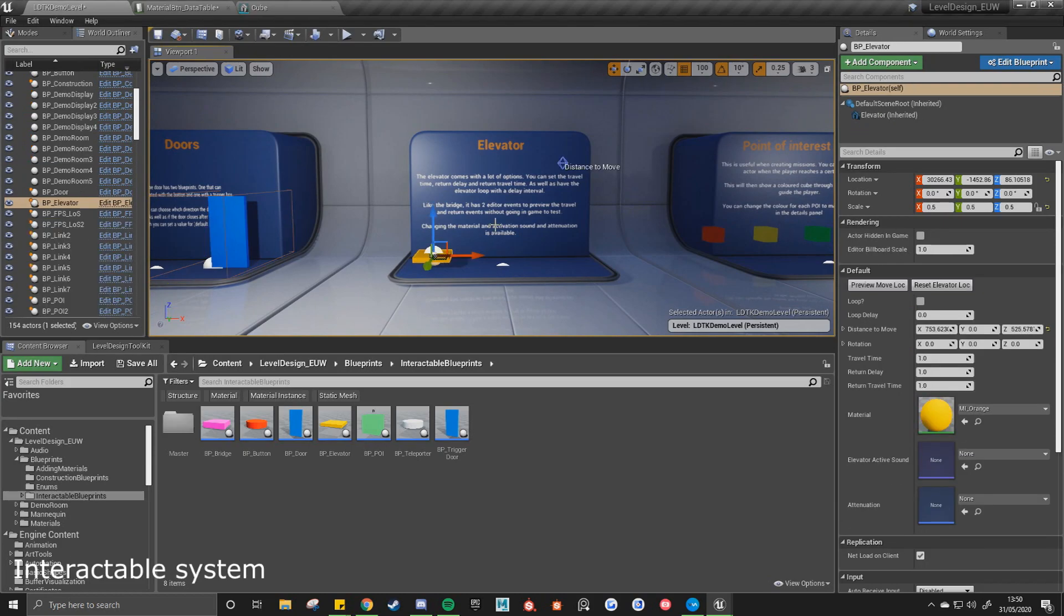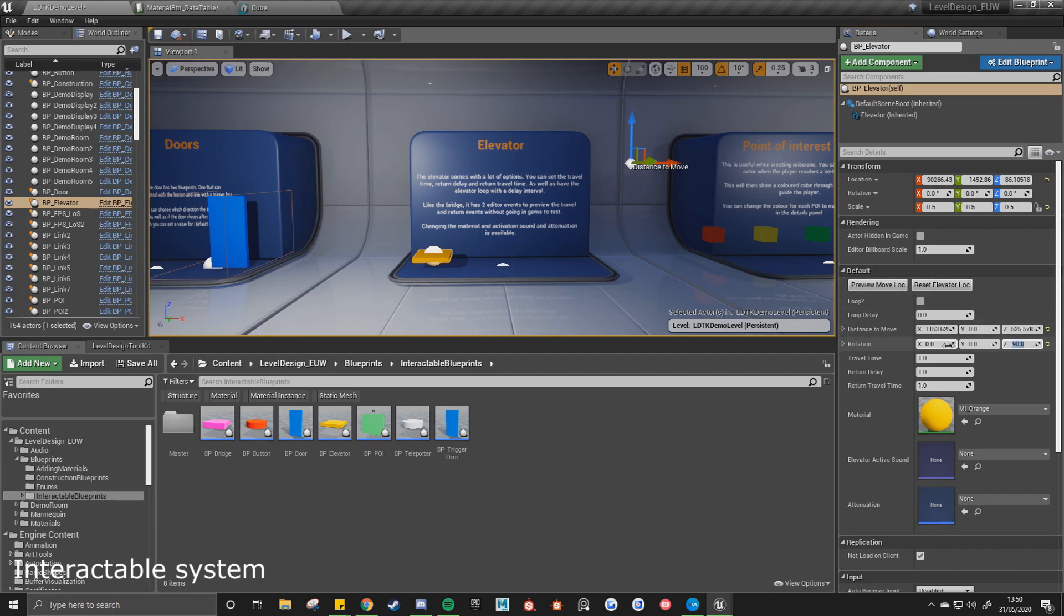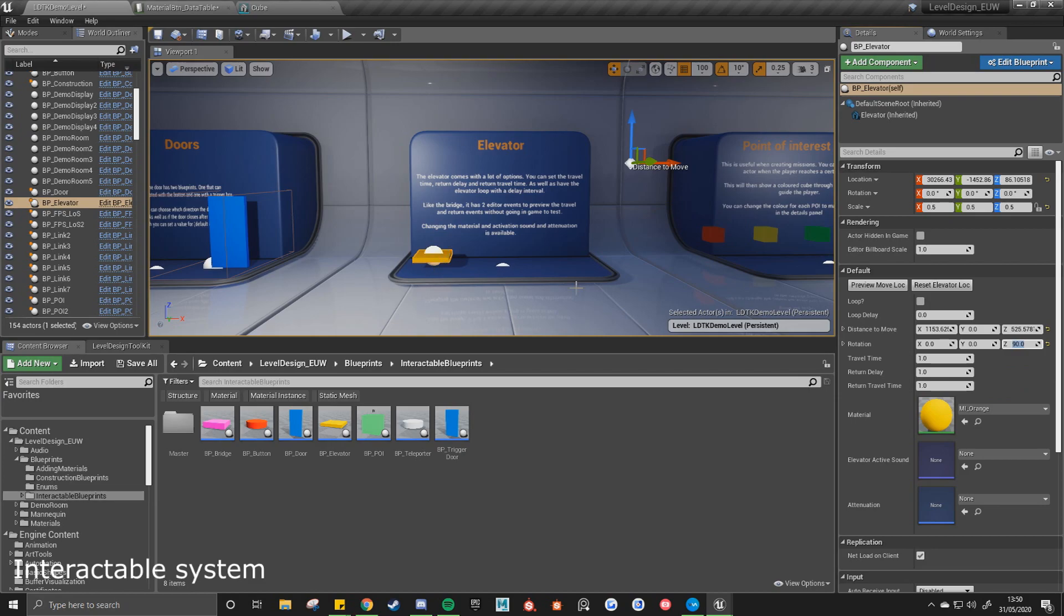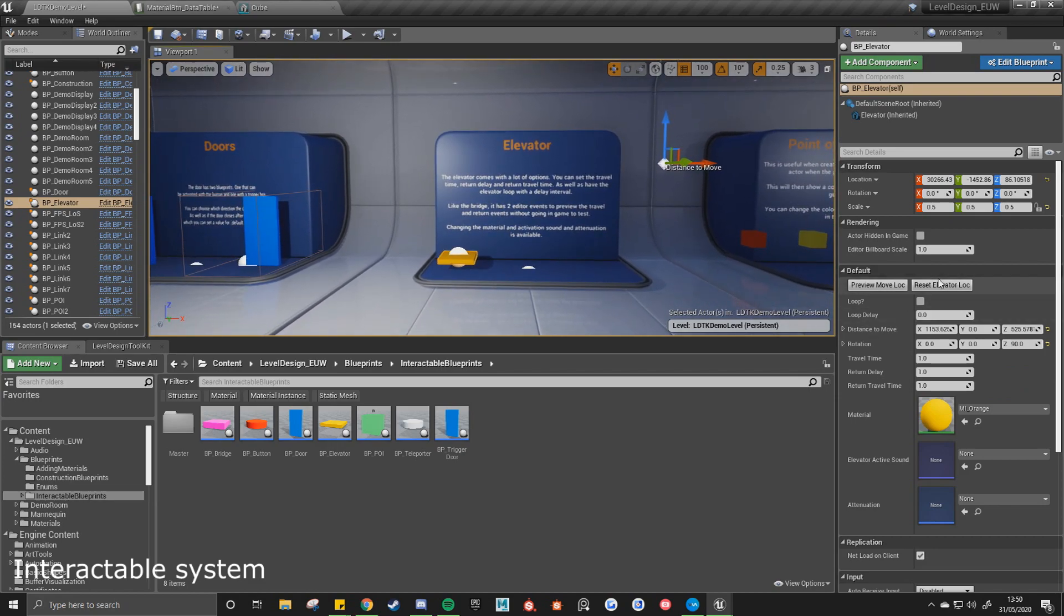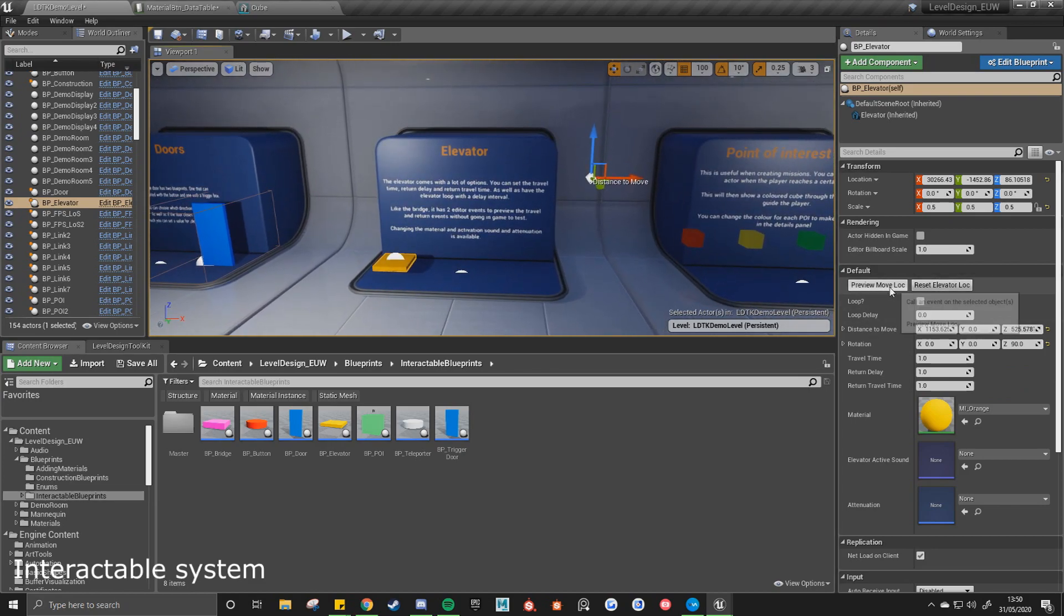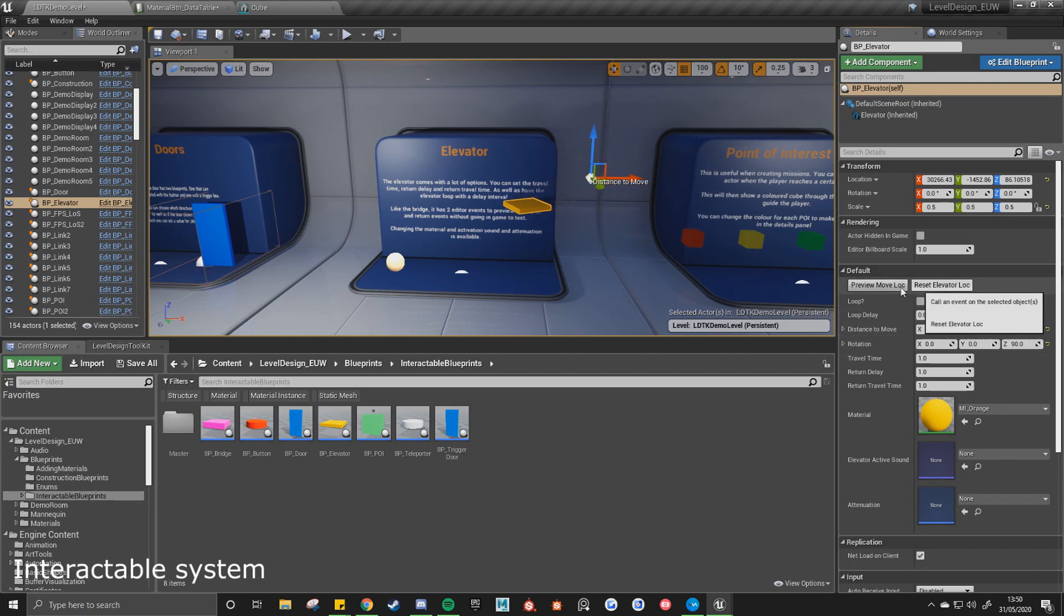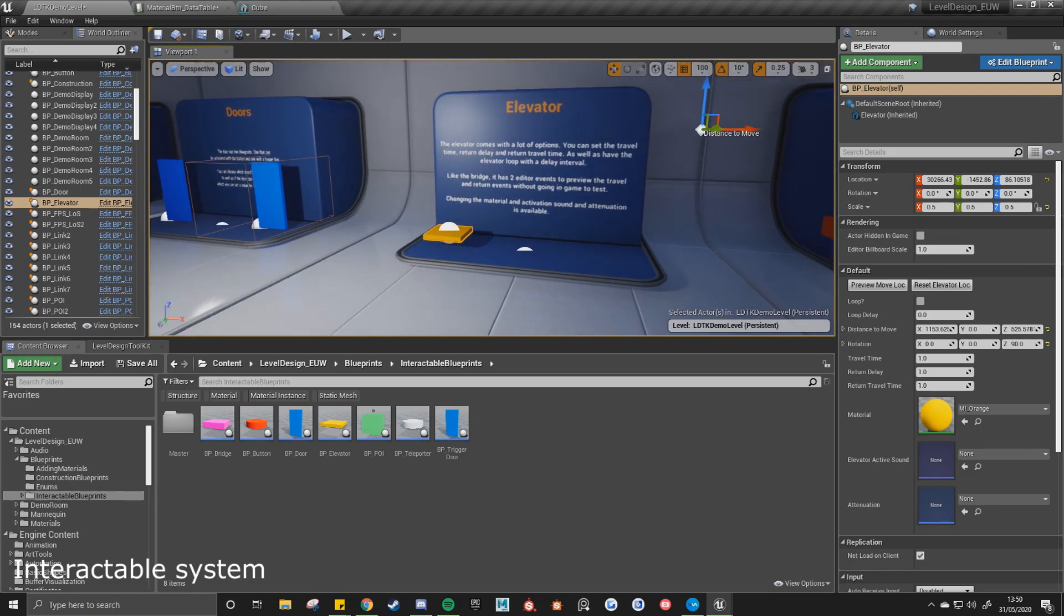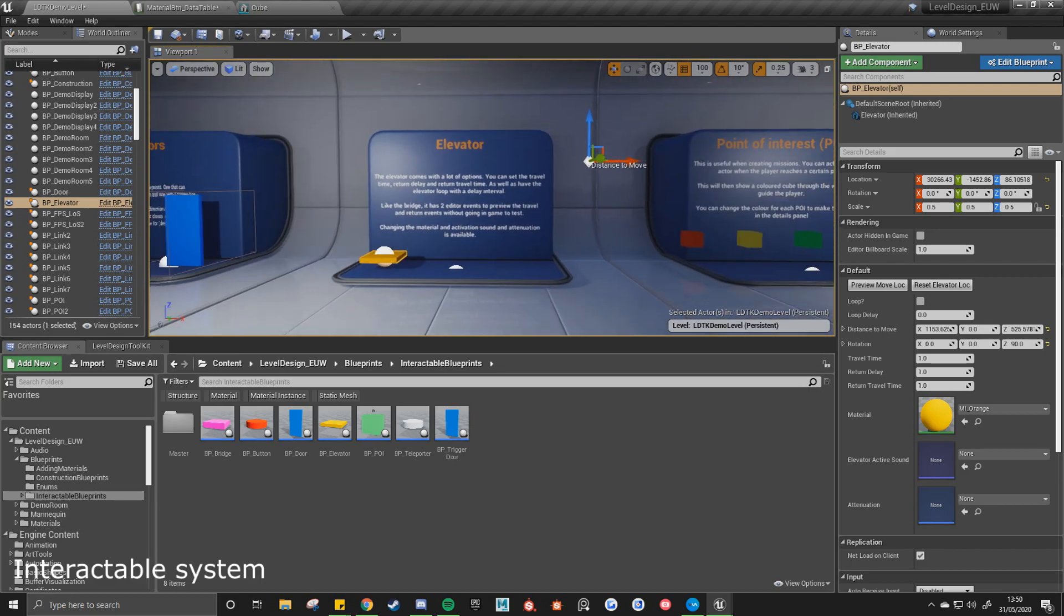And the elevator comes with a lot of different options. We can have it loop. If it loops, the delay before it returns. So we've got another 3D widget where we want to move the elevator to. The rotation we can set it to 390, travel time, the return delay, and how fast it returns back to its original position. And again we've got these two buttons. So if I click preview move block, you'll see it move from its start position to its end position, and it's on the rotation of 90. And you can also see it reset. So again it saves you going into game to test it, to start and return the elevator.